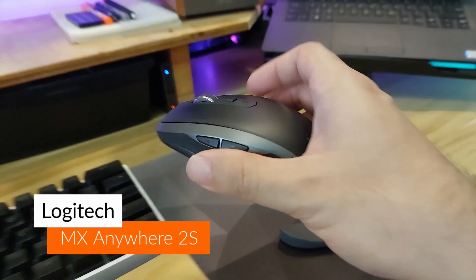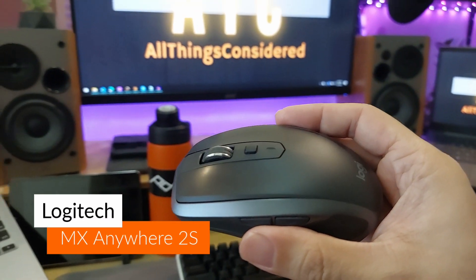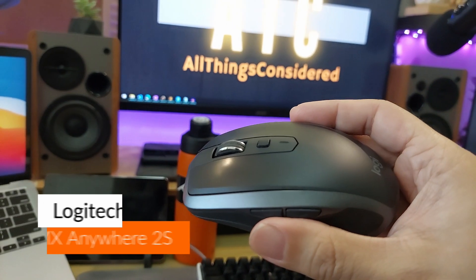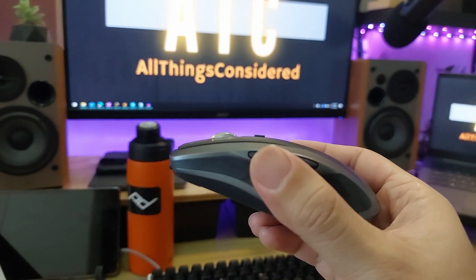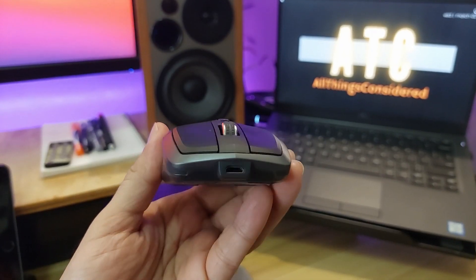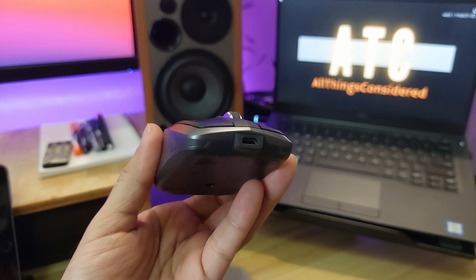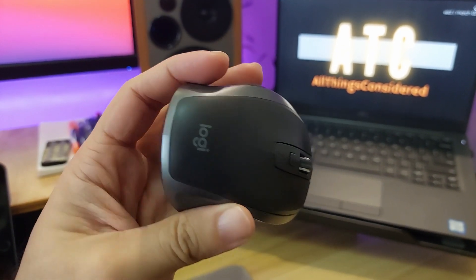What I have here is the MX Anywhere 2S mouse from Logitech. It's a scaled down version of the popular MX Master mouse. There's a newer version of this mouse available that has a USB-C port instead of micro for charging, but I believe it doesn't have any other new features compared to this one.